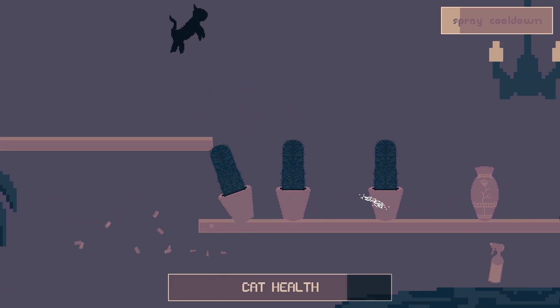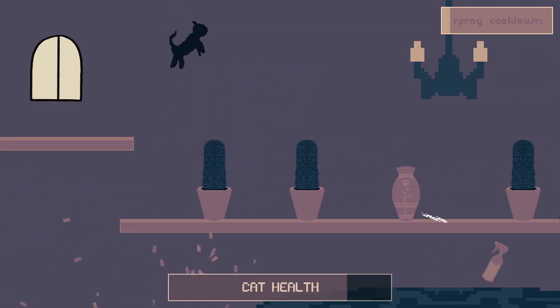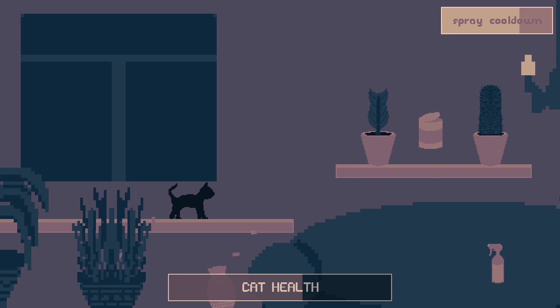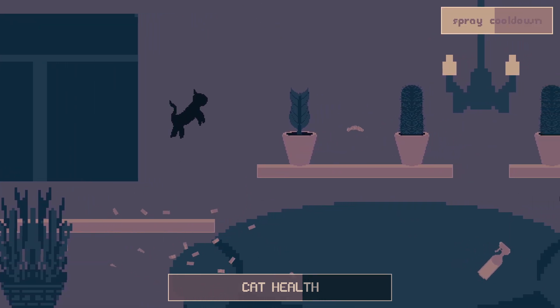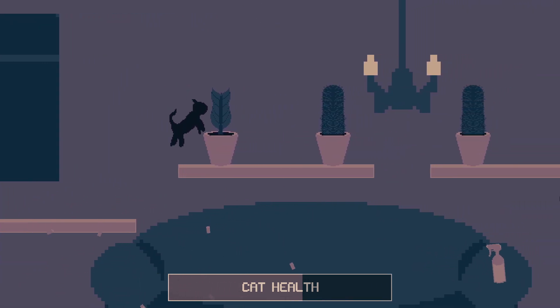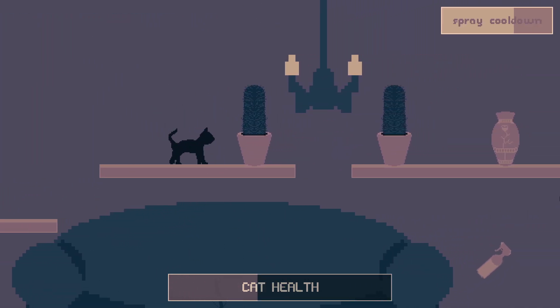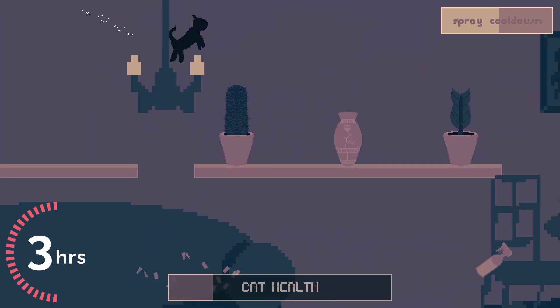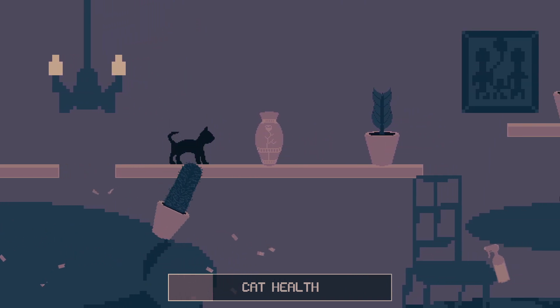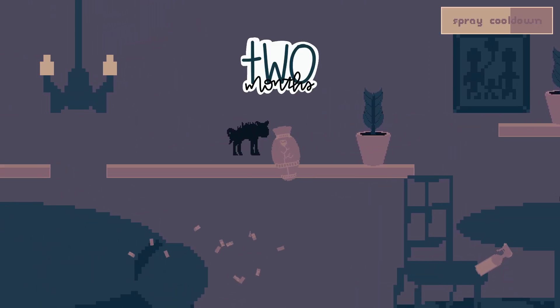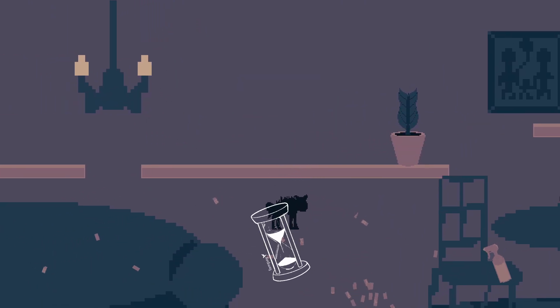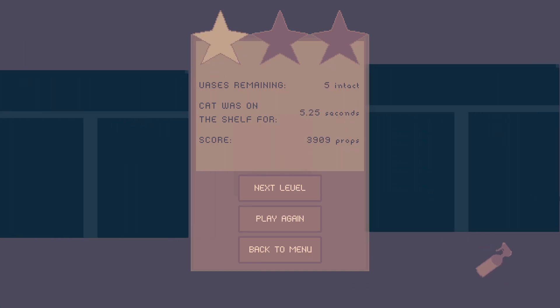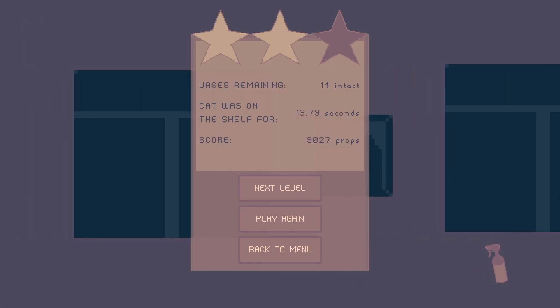You ever make a schedule for a project that goes out the window the second you start it? Well, that was me making this game. Originally this was supposed to be made in three hours for a game jam that happened two months ago, but then I kept adding stuff and here we are.